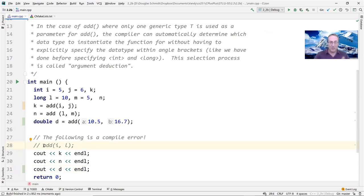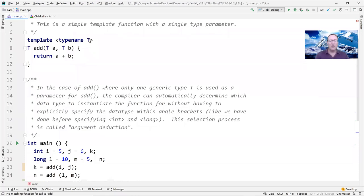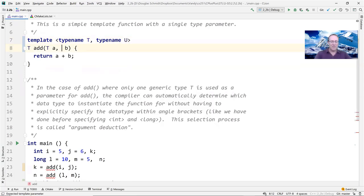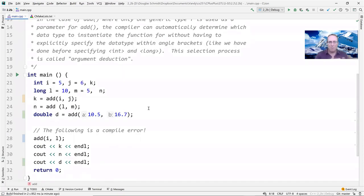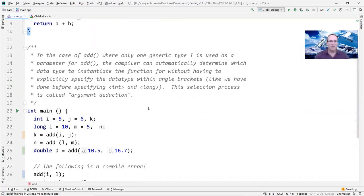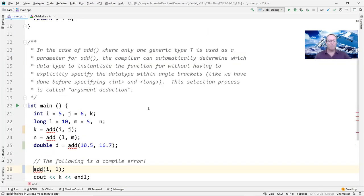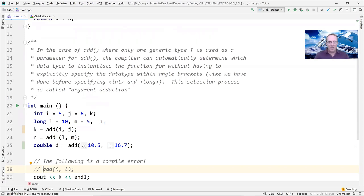To make mixing types work, you could add a second type parameter 'typename U' and use U for the second argument. There are pros and cons — you have to be careful that the types have the right precision. But for now, let's keep it simple with a single template parameter. That illustrates how argument deduction works with C++ templates.